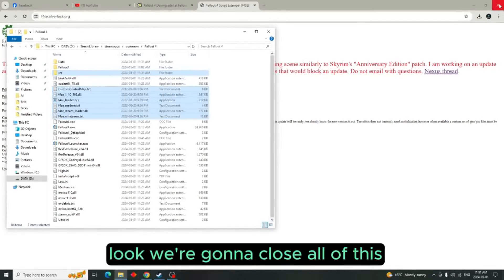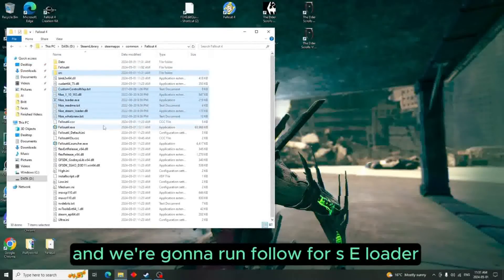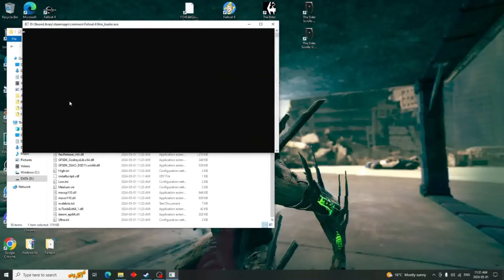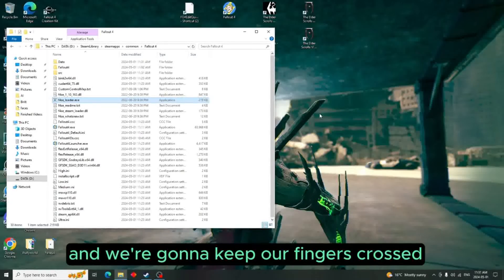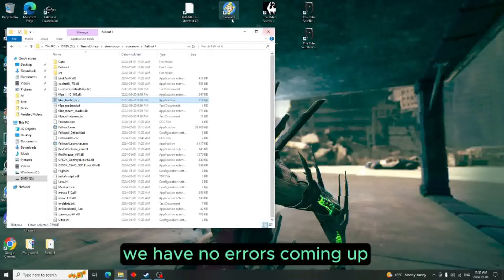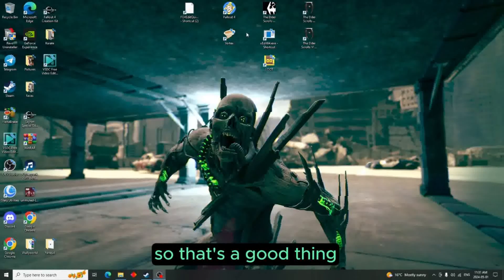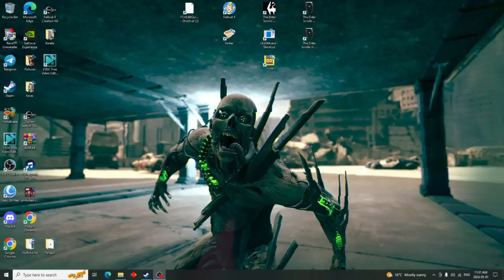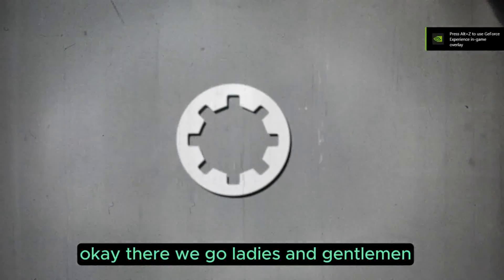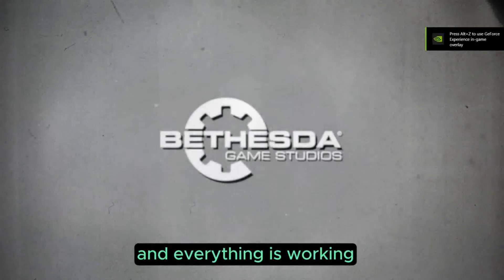Close all of this and run the Fallout 4 SE Loader. Keep your fingers crossed and hopefully it works — it's worked for me before. And as you can see, no errors come up, so that's a good thing. There we go ladies and gentlemen — everything is working just like we wanted.